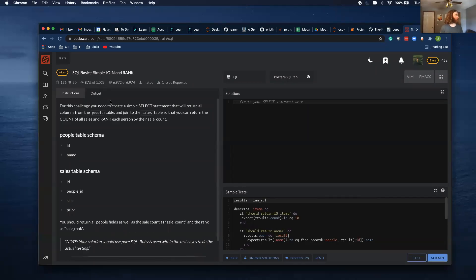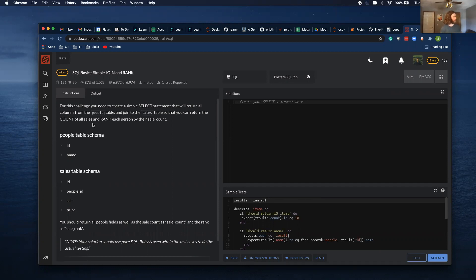All right, going to be going through this CodeWars problem. You need to create a simple select statement that returns all columns from the people table and join to the sales table. So you can return the count of all sales and rank each person by their sale count.